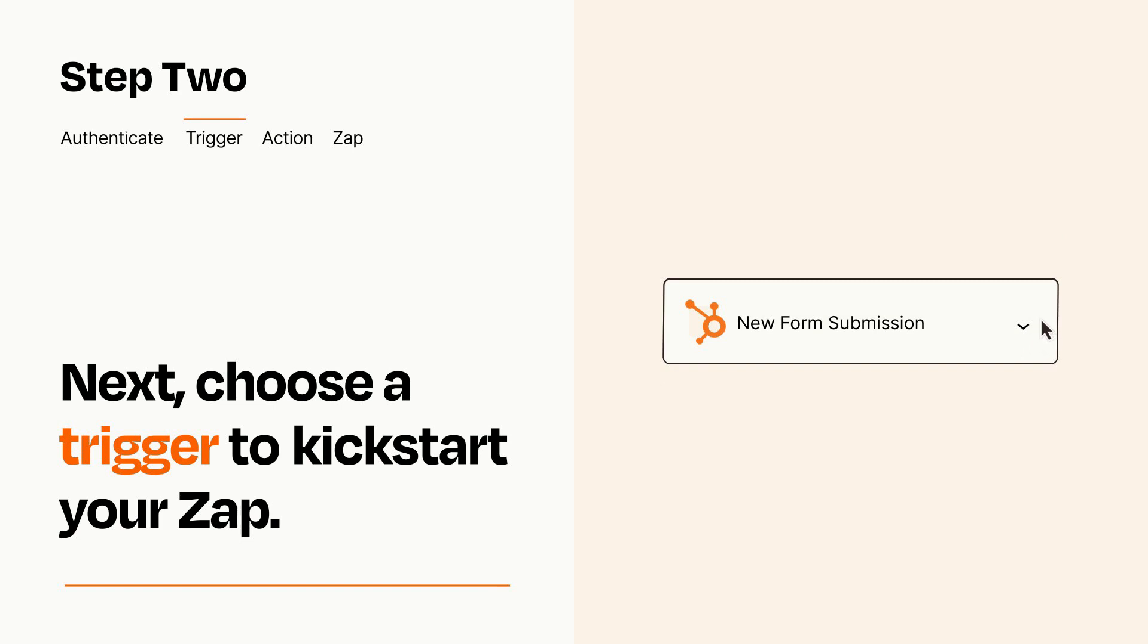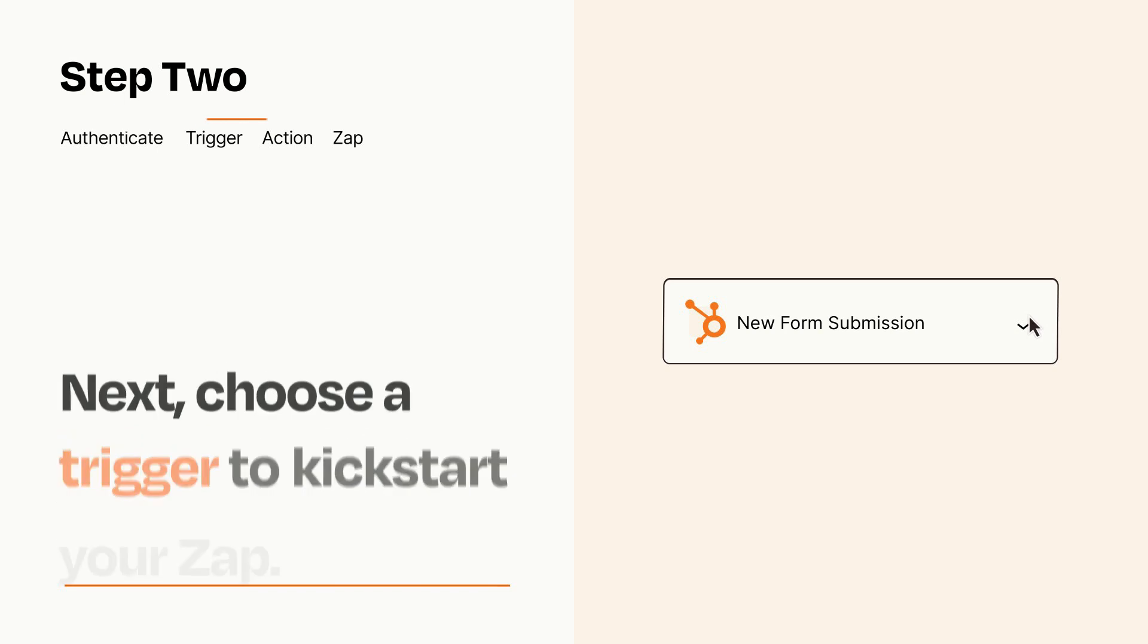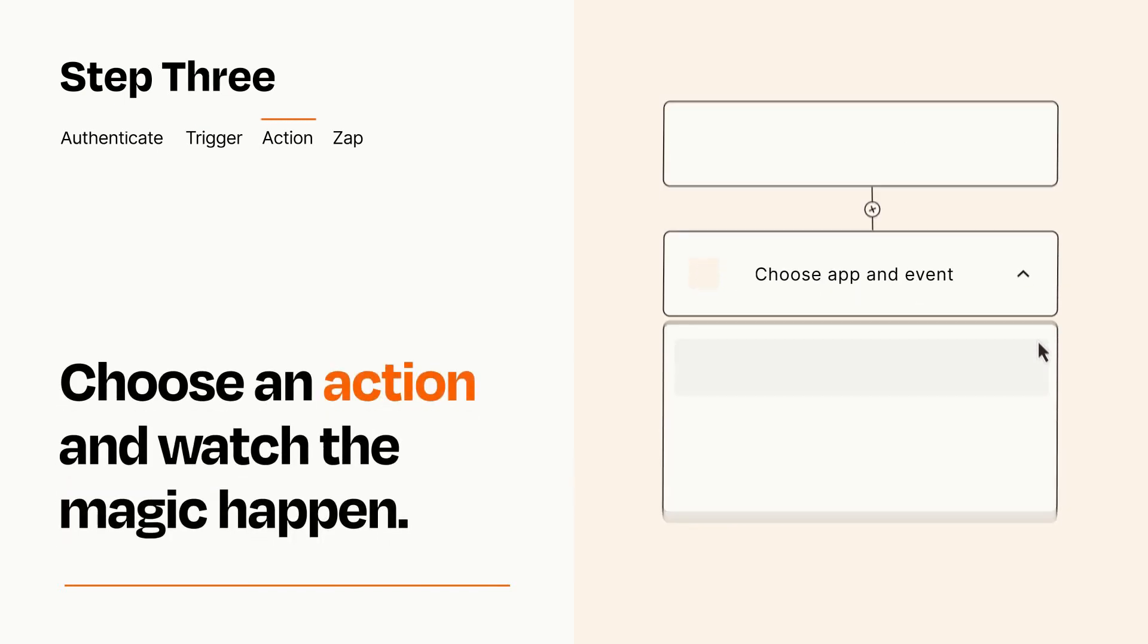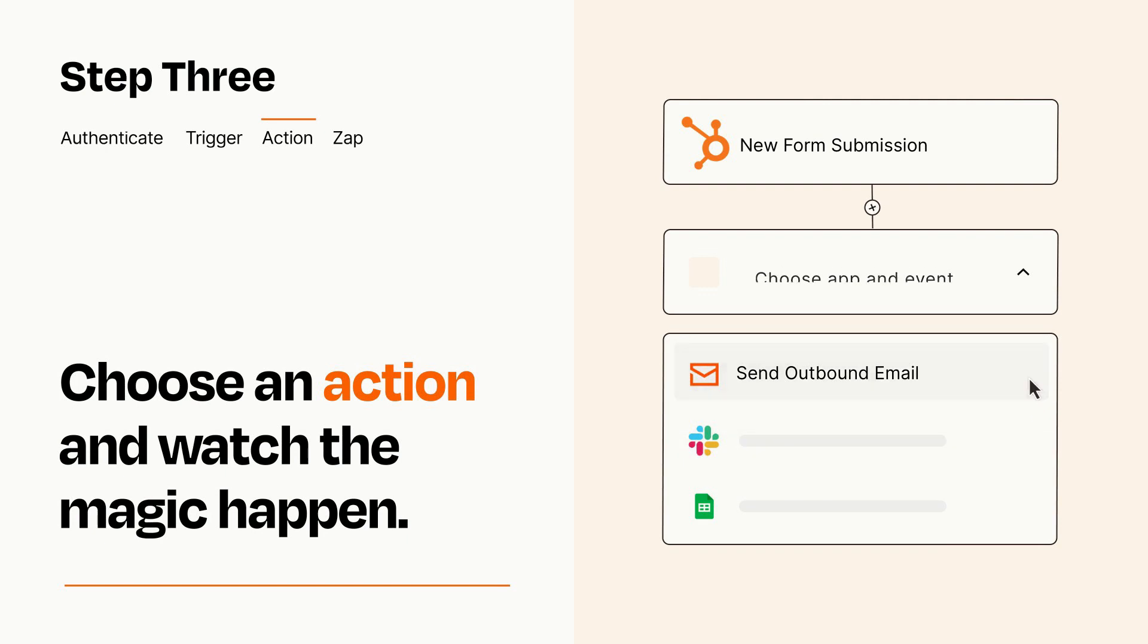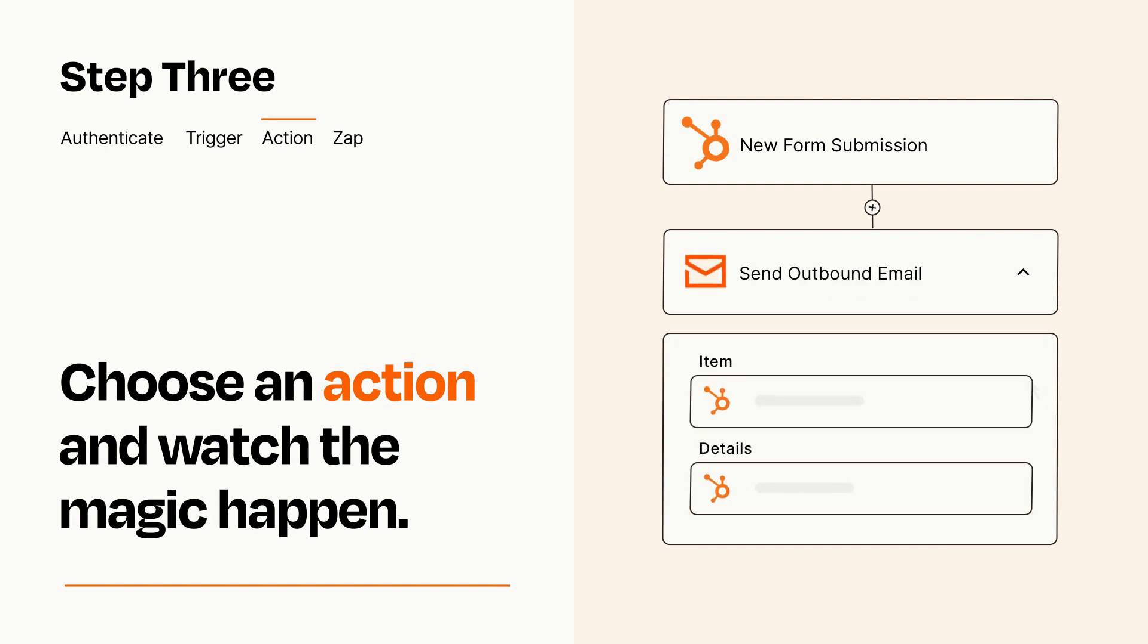This last part is where the magic happens. Choose the action you want to happen in your target app. You'll see a bunch of fields where you can specify the details of your Zap. You can type free form text or pull data in from your trigger step as needed.